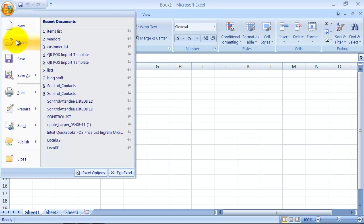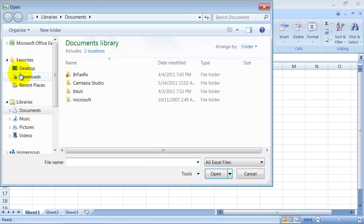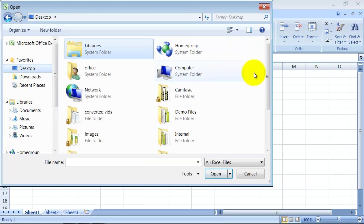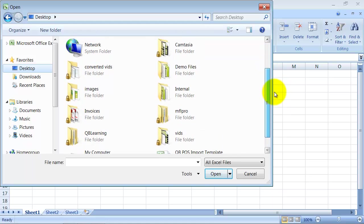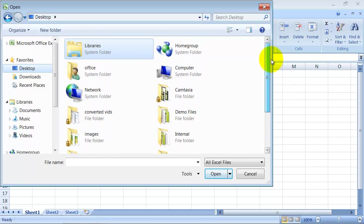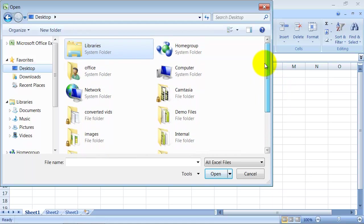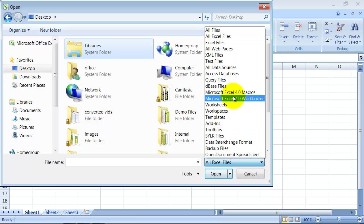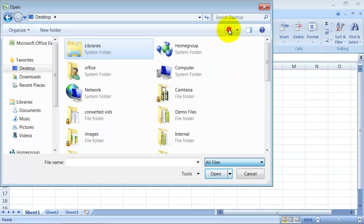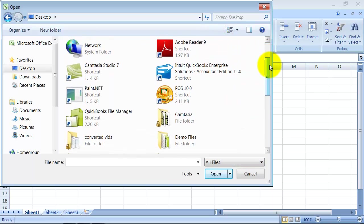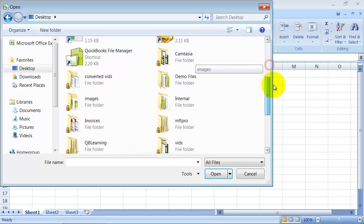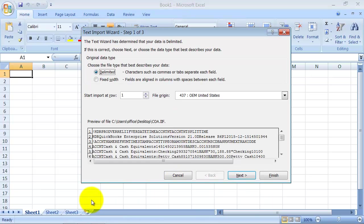So let me go in here. I'm going to say open and I'm going to choose from my desktop. And if I look here, I'm not seeing that file I just created. So instead of saying all Excel files, because remember we saved it in a .IIF format, I want to say all files, not just all Excel files. So I scroll down and there's my little chart of accounts file.